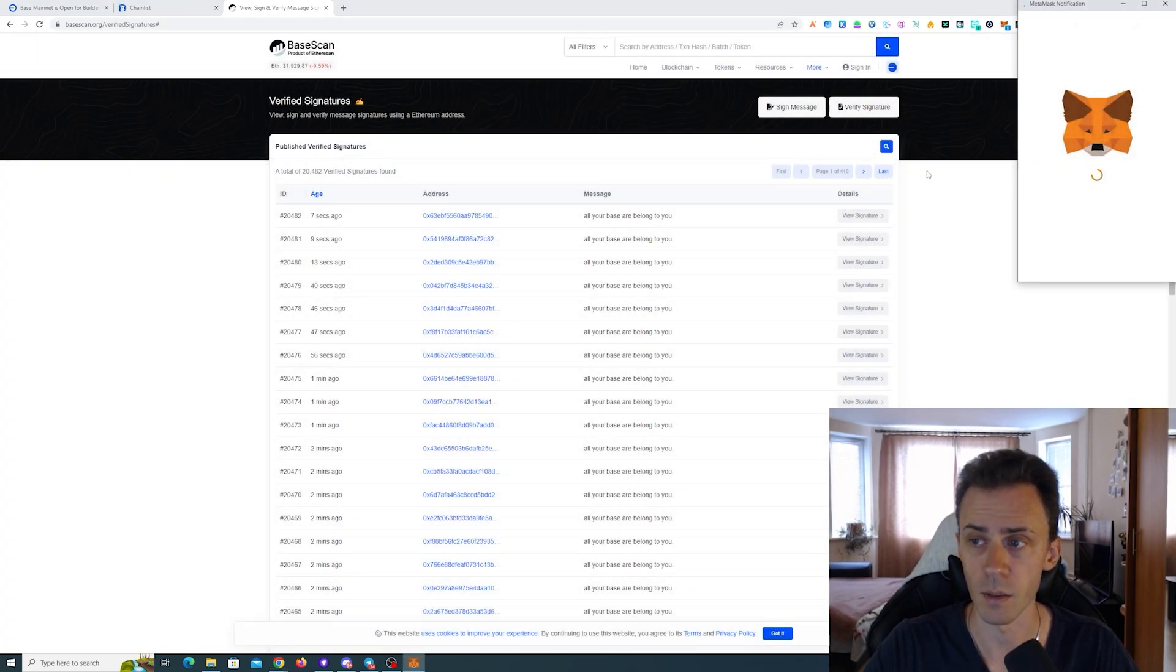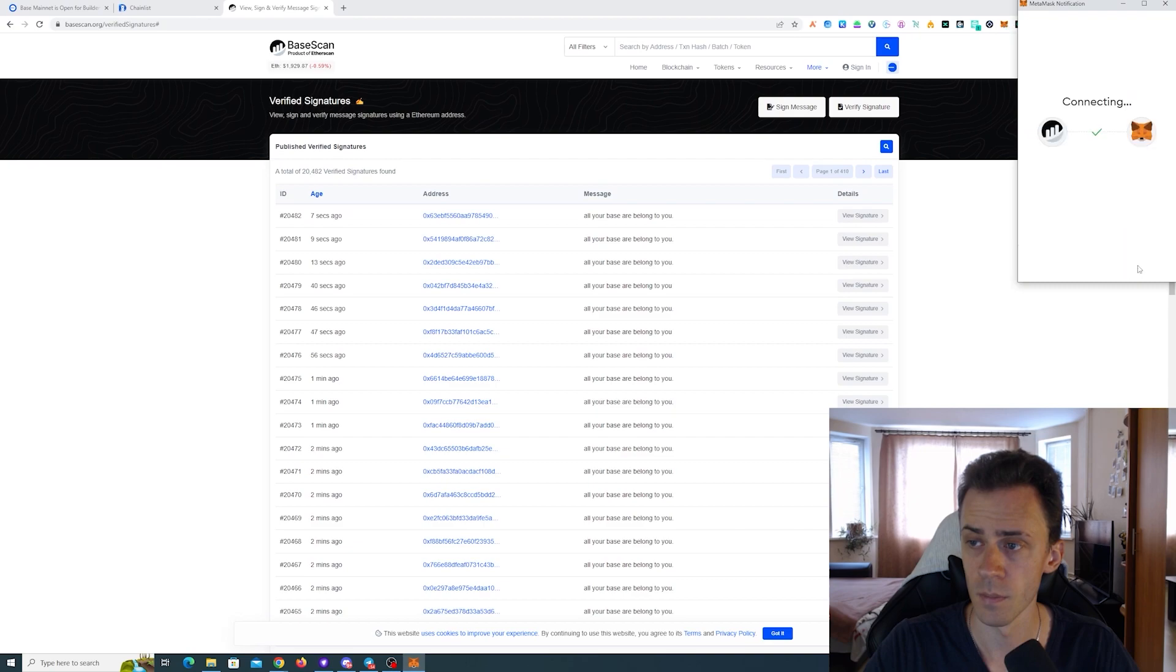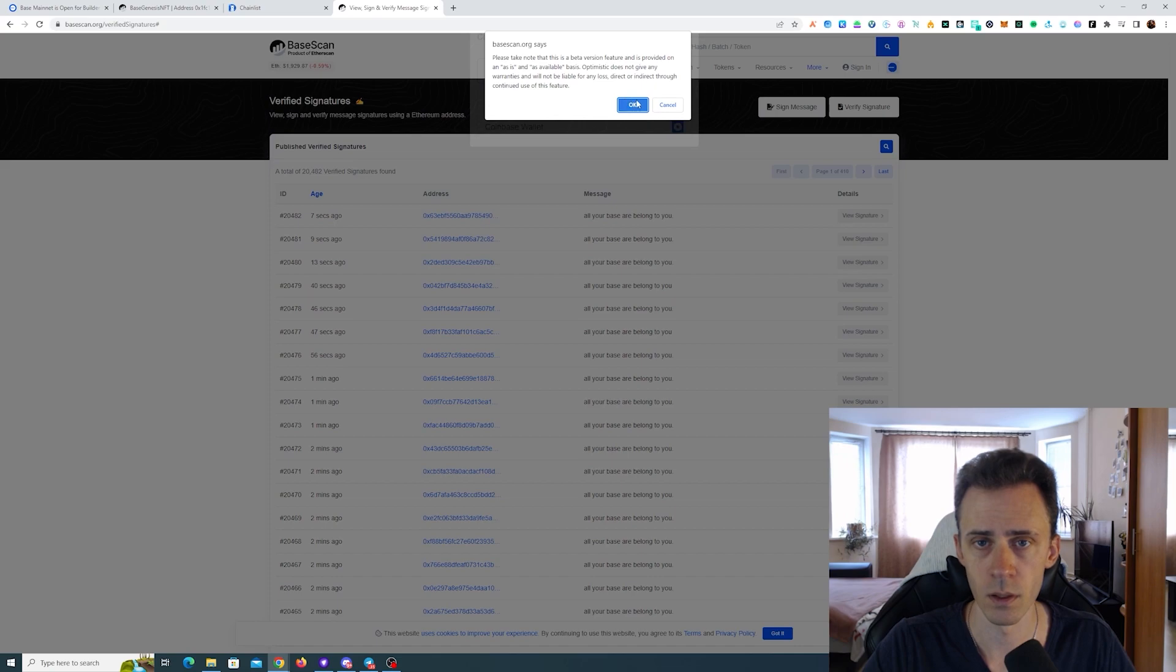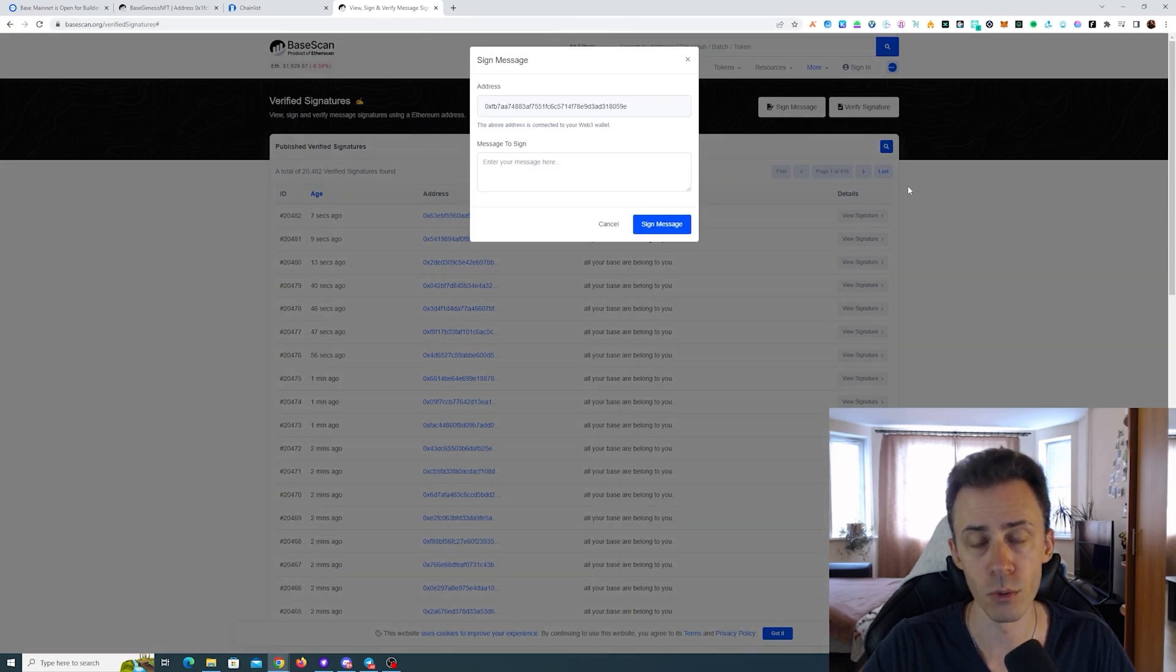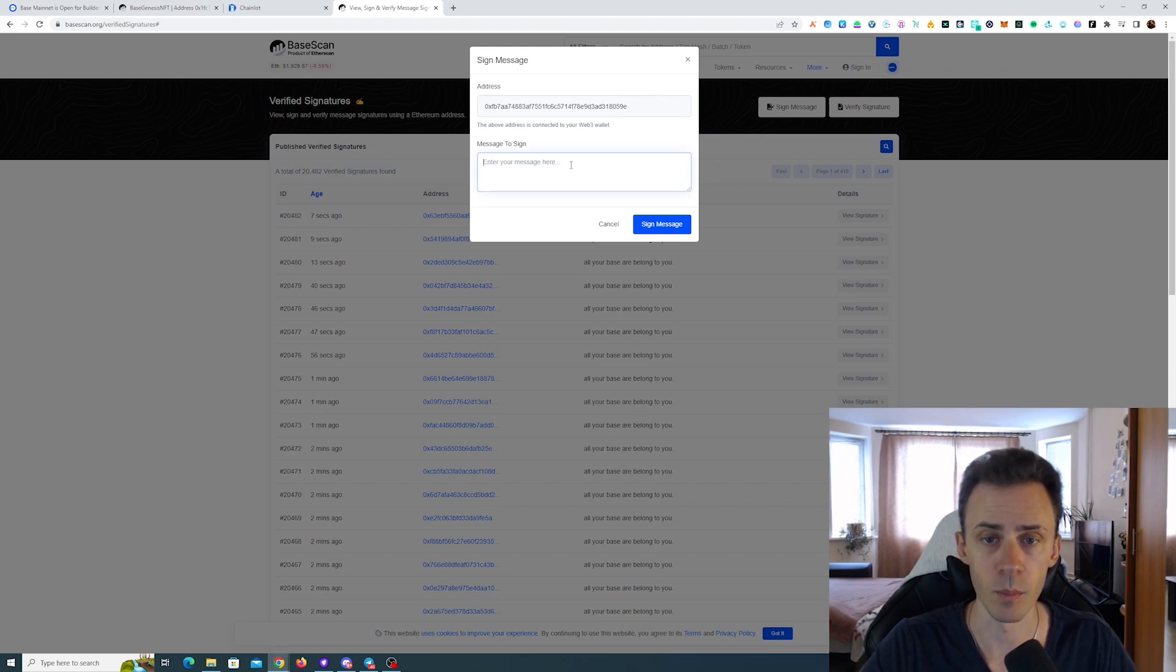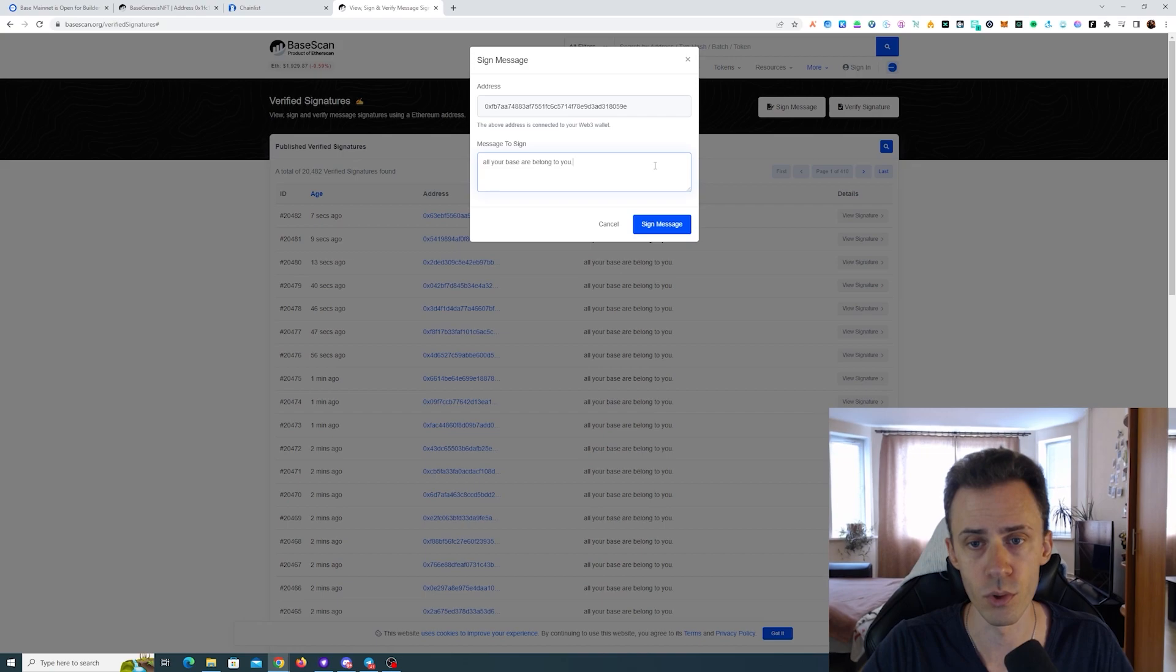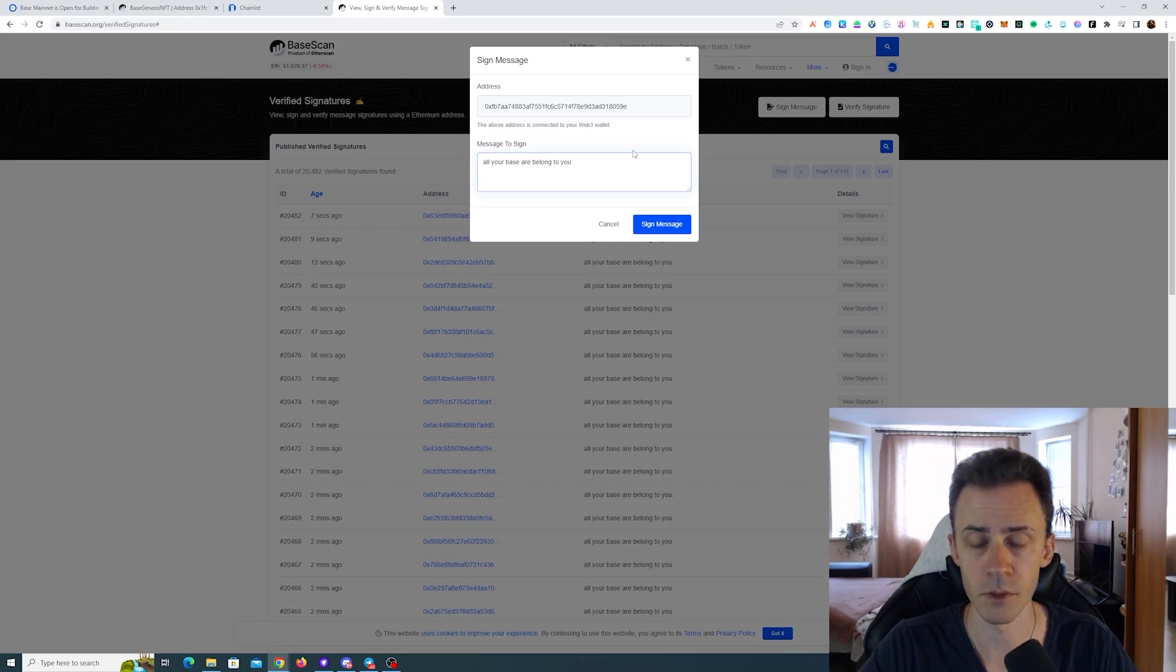Connect the MetaMask. After connecting, we click sign again. It will give us this warning - that's okay, clicking okay. Make sure that in the address field you see the wallet address of your wallet, and then in message to sign we need to put the exact message here: all your base are belong to you.